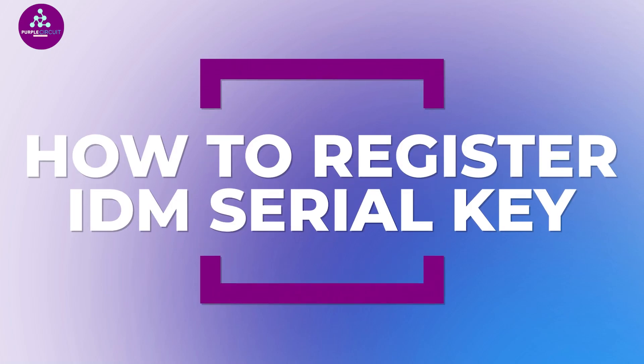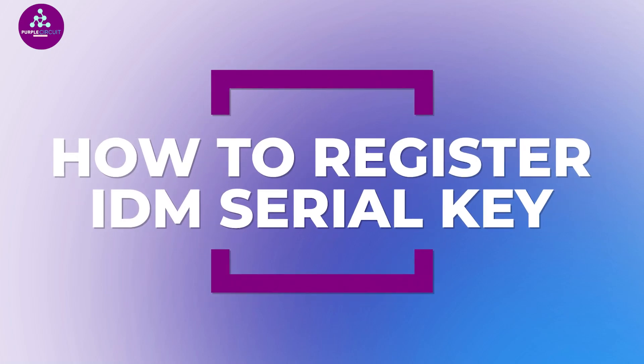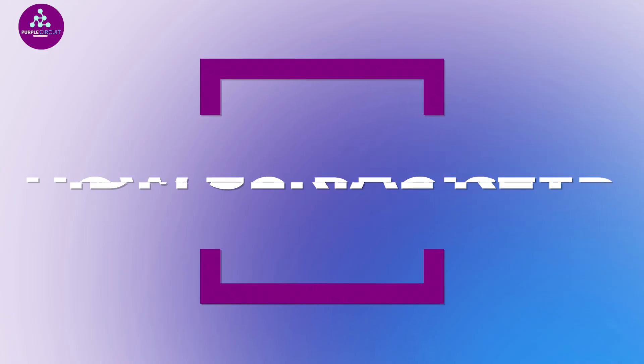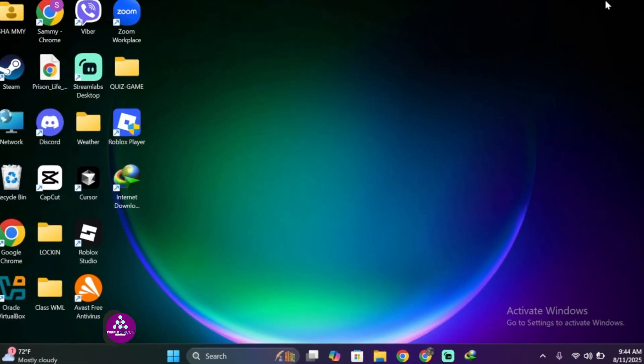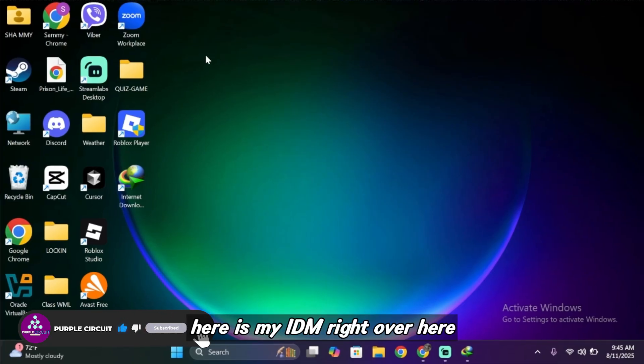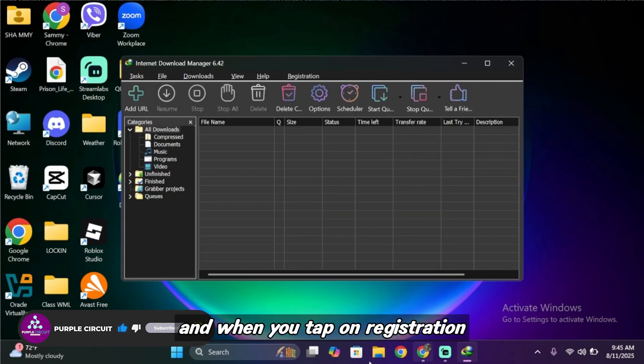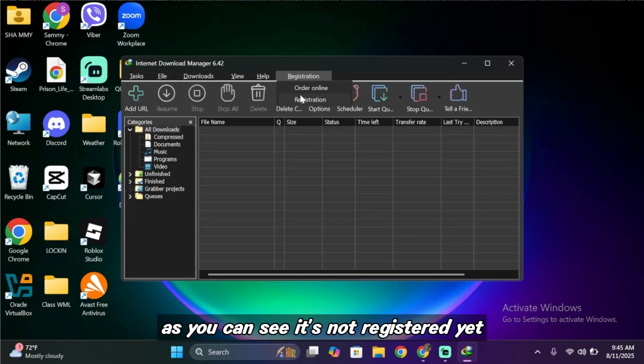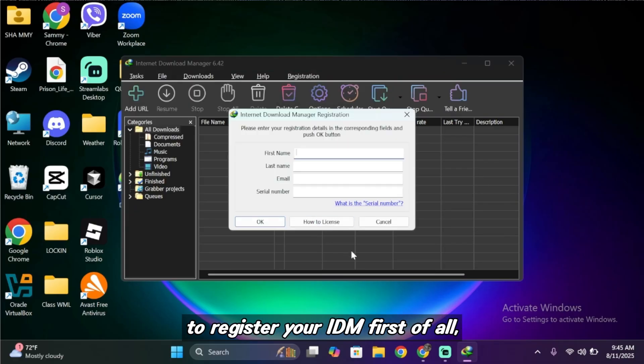Hello everyone and welcome back to our channel. In today's video I'll show you how you can register your IDM without installing any extra software or cracks. Let's get started. So first of all, here is my IDM right over here and when you tap on registration, as you can see it's not registered yet.